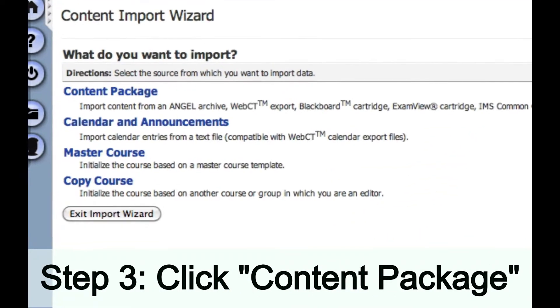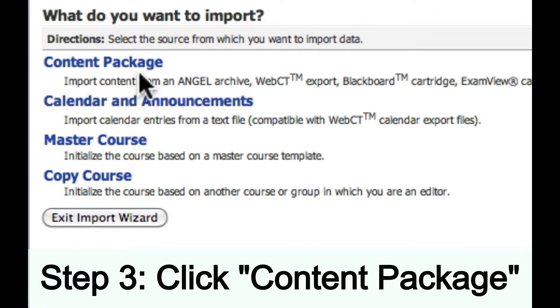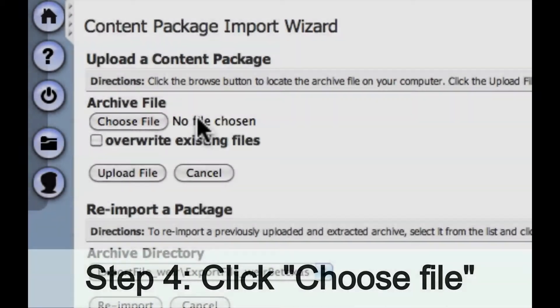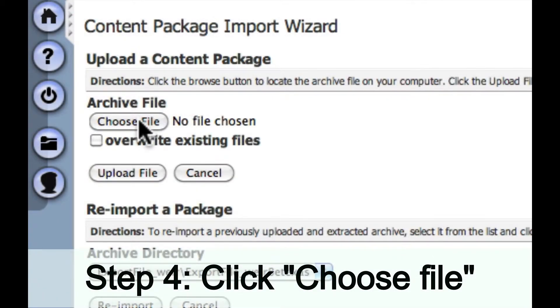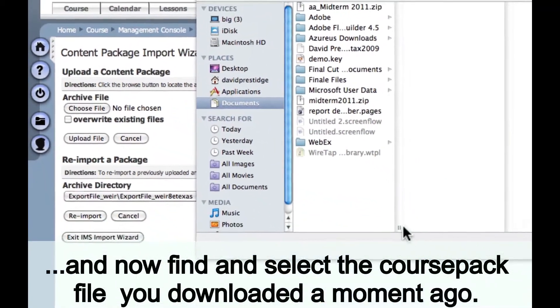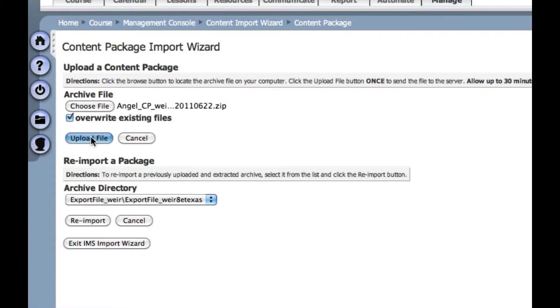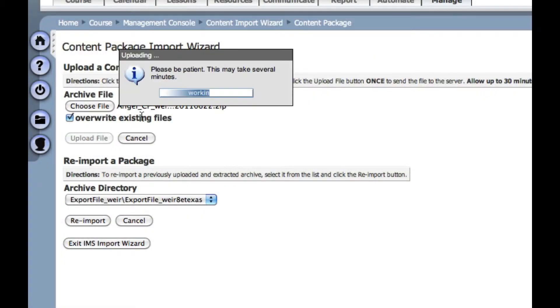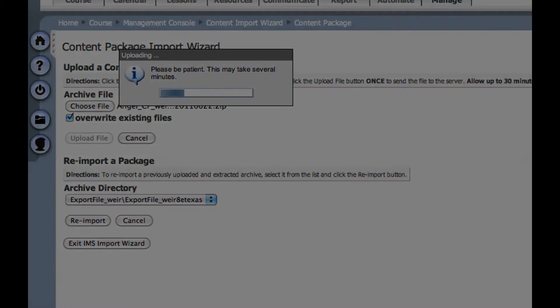Once I've done that, I want to click on Content Package. Then I want to navigate by clicking Choose File to the course pack that I just downloaded from the Norton Resource Library. Once you've selected the file, click Upload File. From this point, you simply want to follow the prompts after the course has been uploaded into your Angel course.